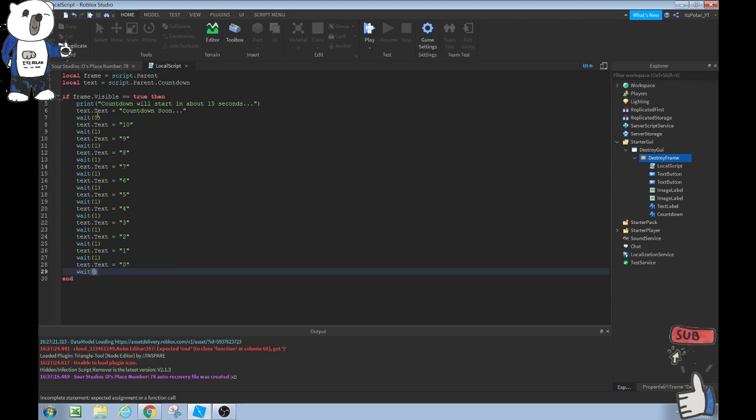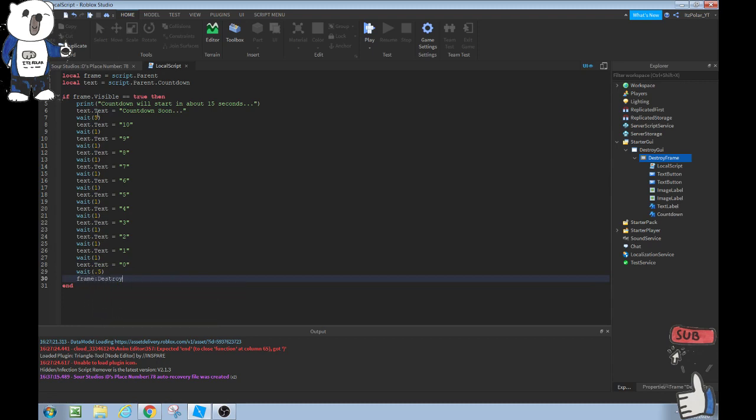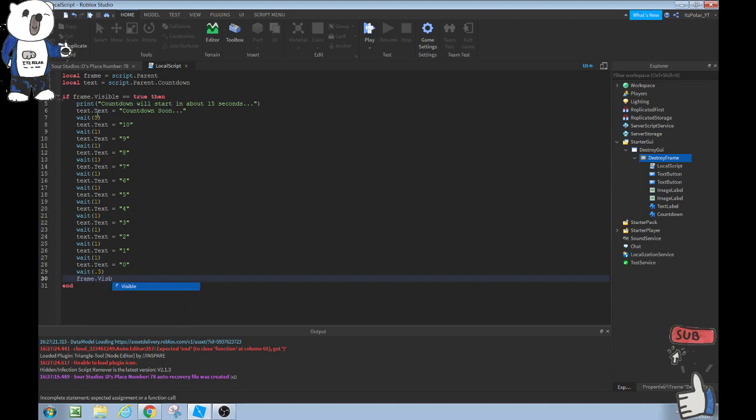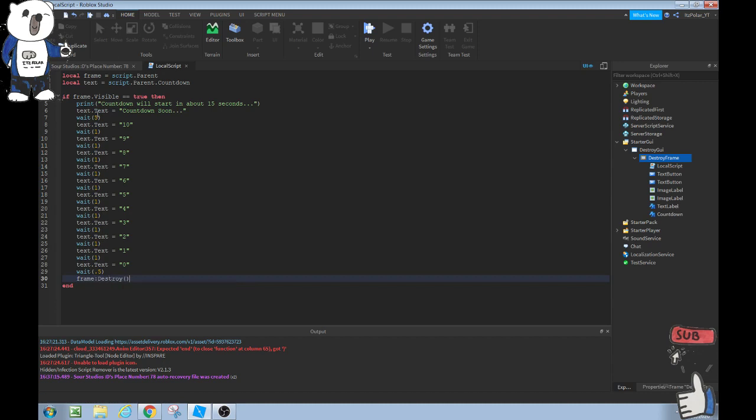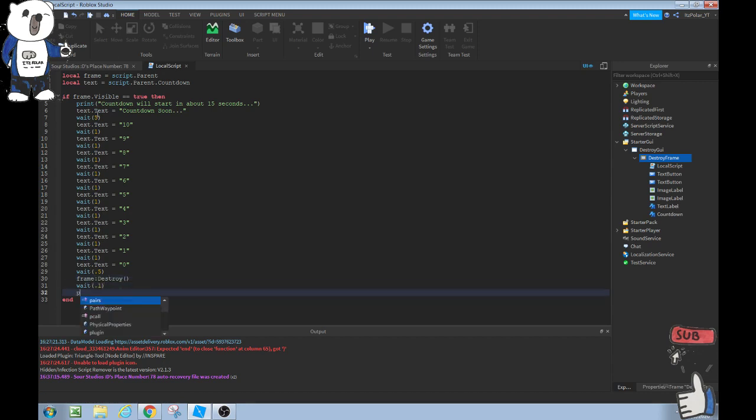Then what we can do is wait 0.5 and then we can do frame colon destroy. This is destroying the frame. Or you can do frame.visible equals false, but I'm going to do destroy since we're completely destroying the frame from existence. Then we can do wait 0.1 and then we can also print that the frame has been destroyed. Just like that. And I'll print in the output. And there is our 33 line script.